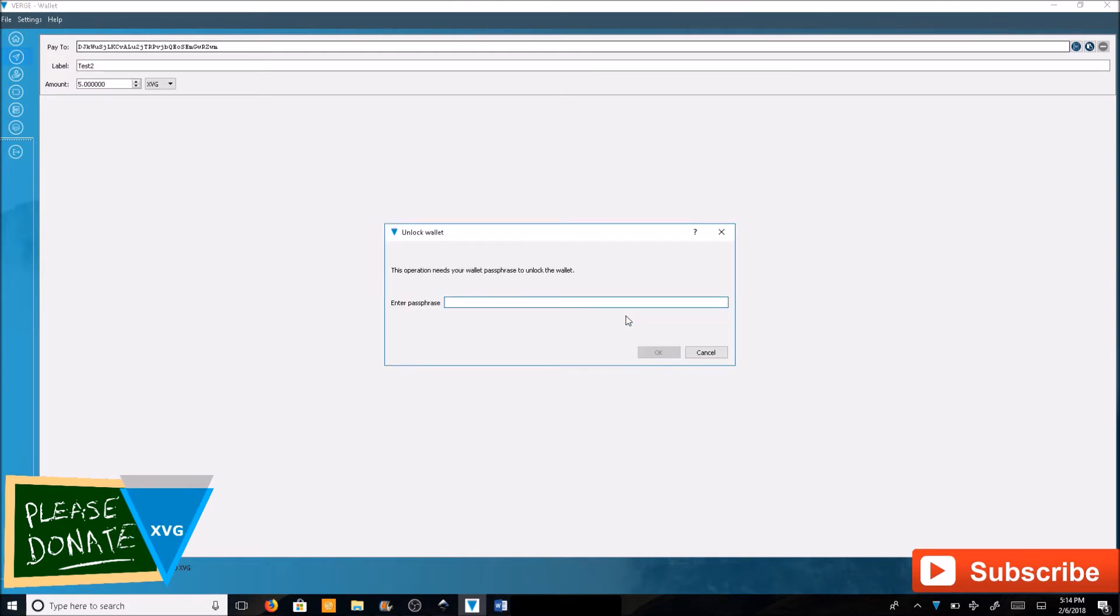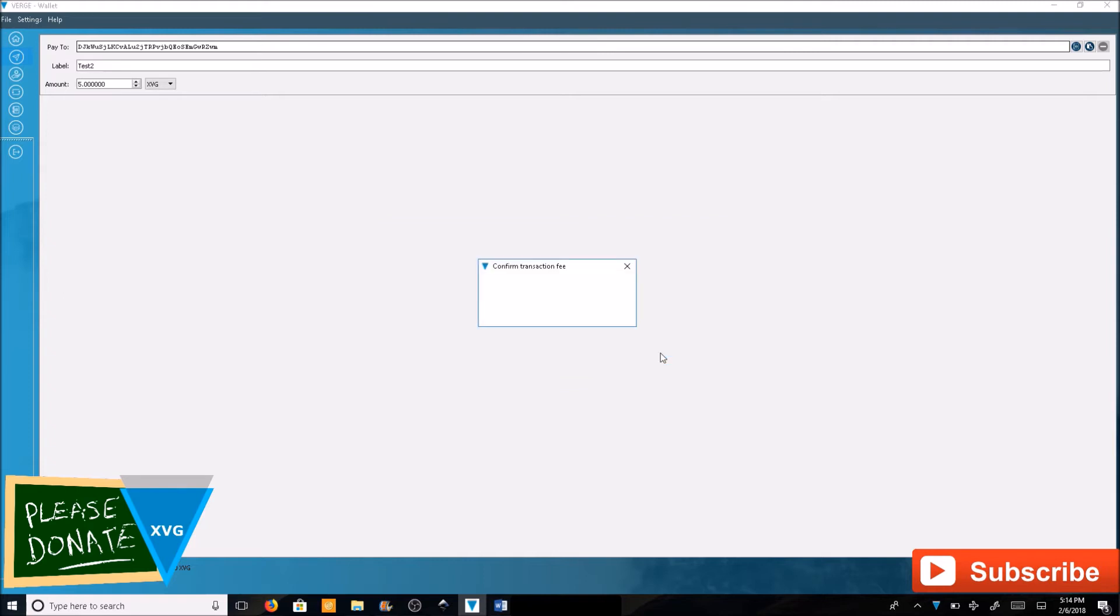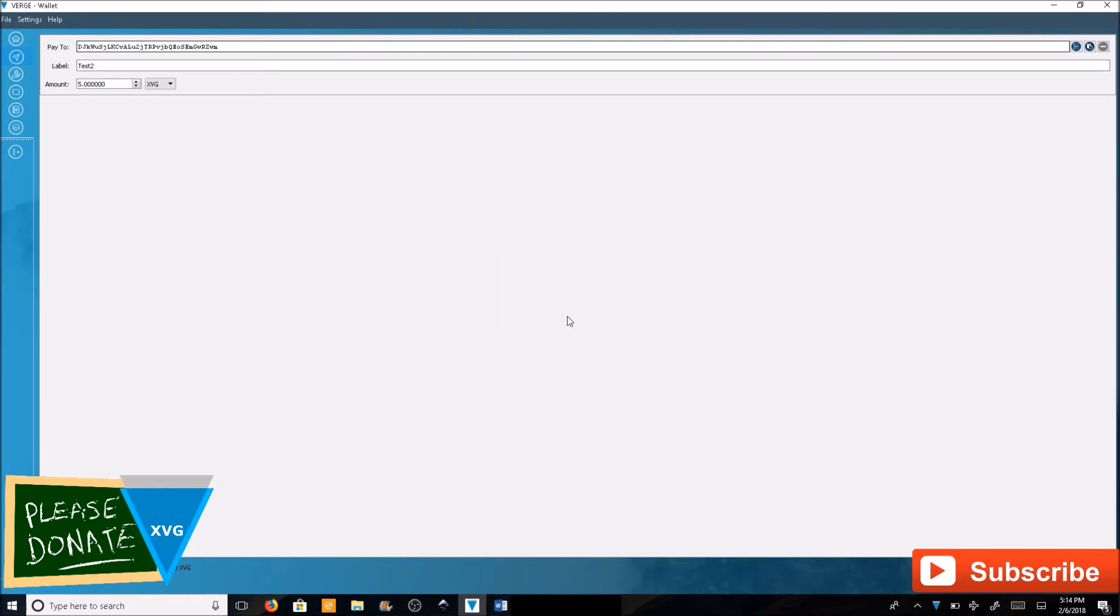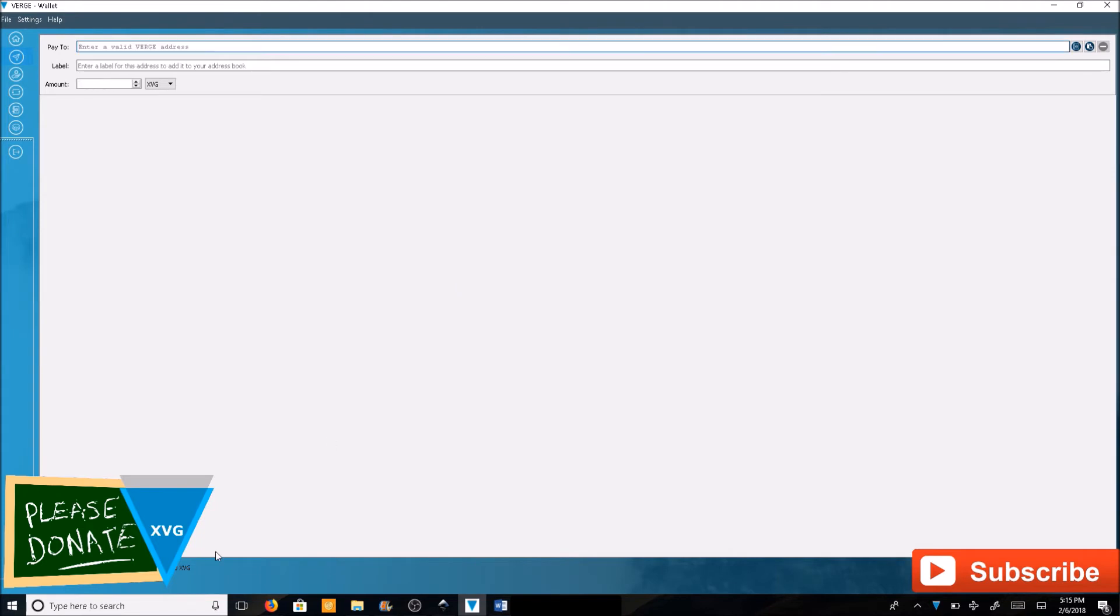If you have an encrypted wallet, you're going to need to type in your password. Confirm the transaction fee of 0.10 XVG. Yes.